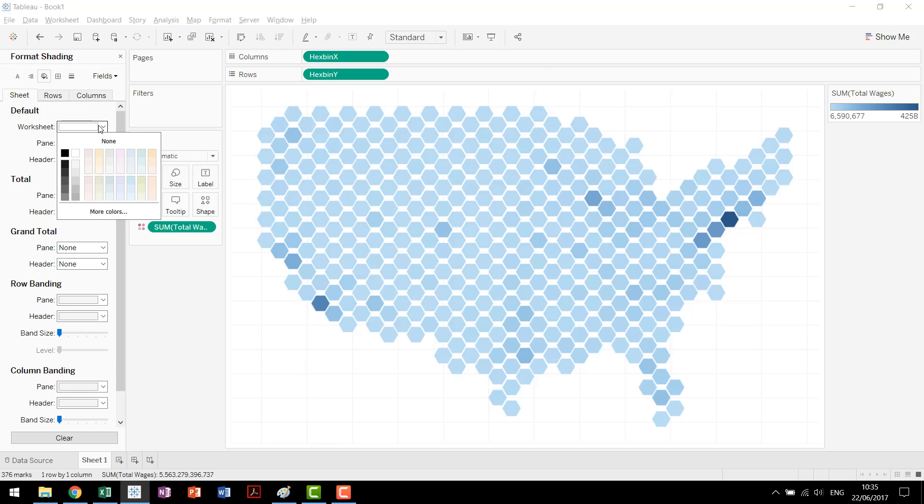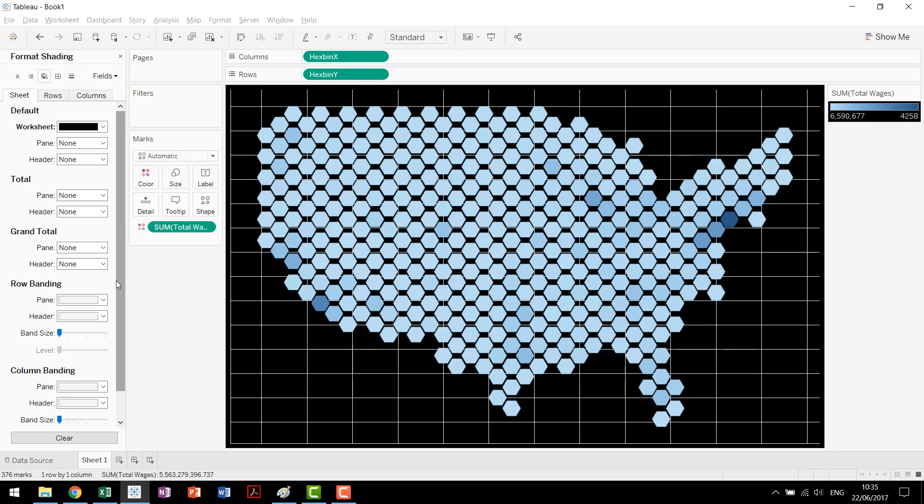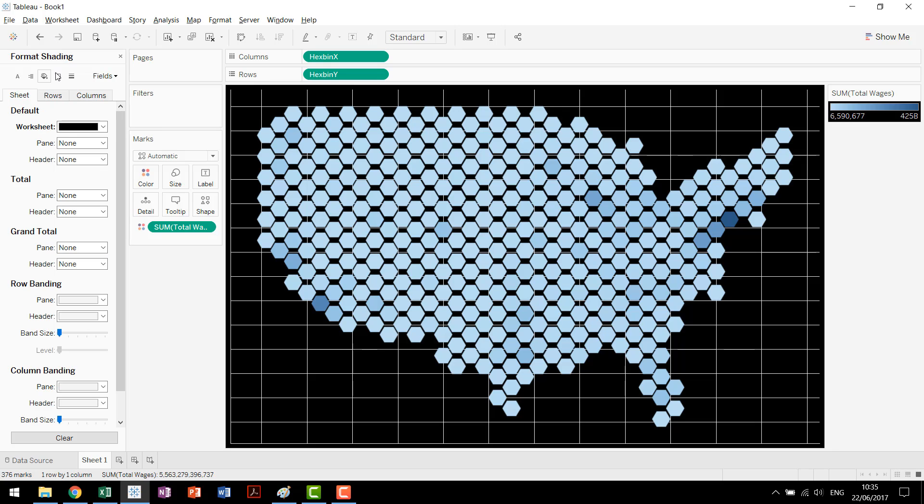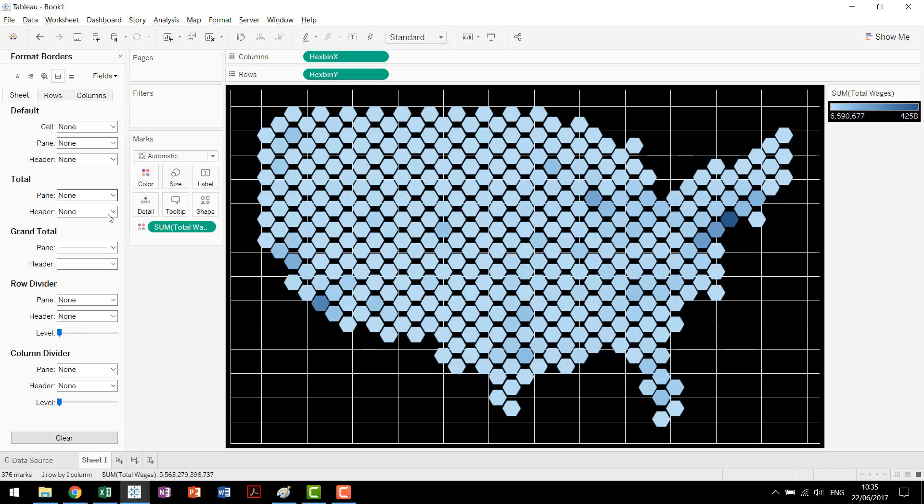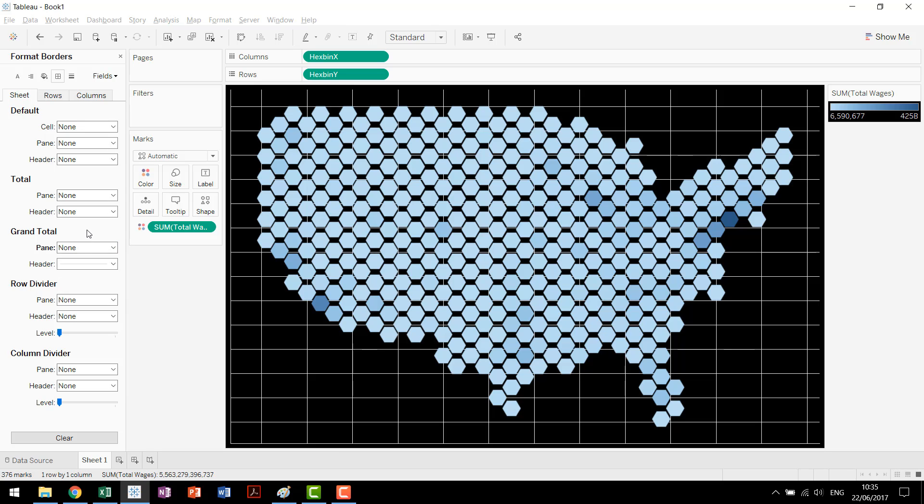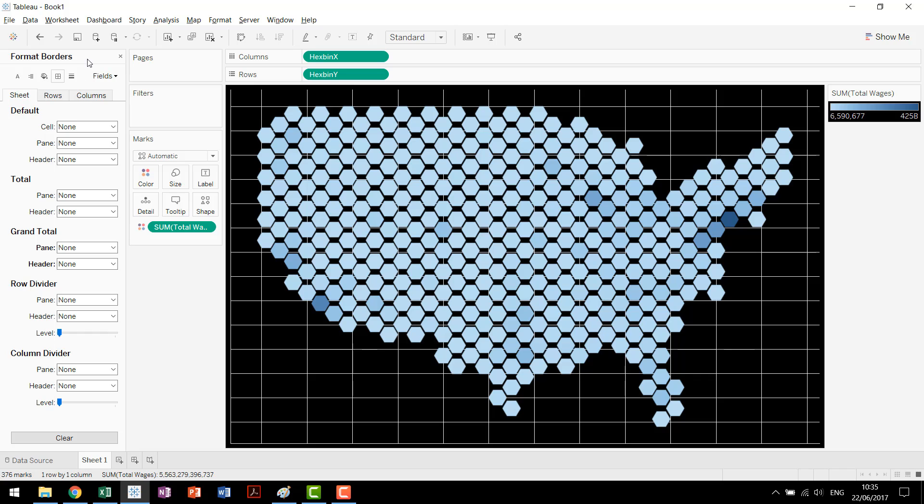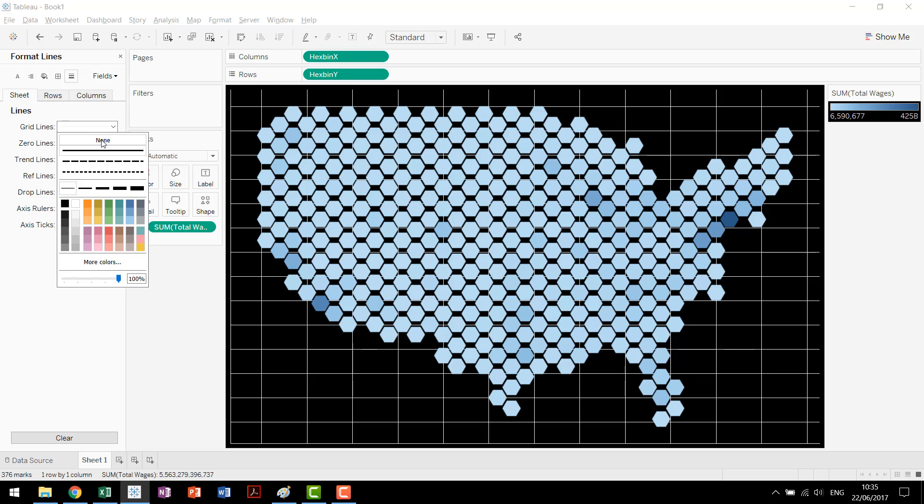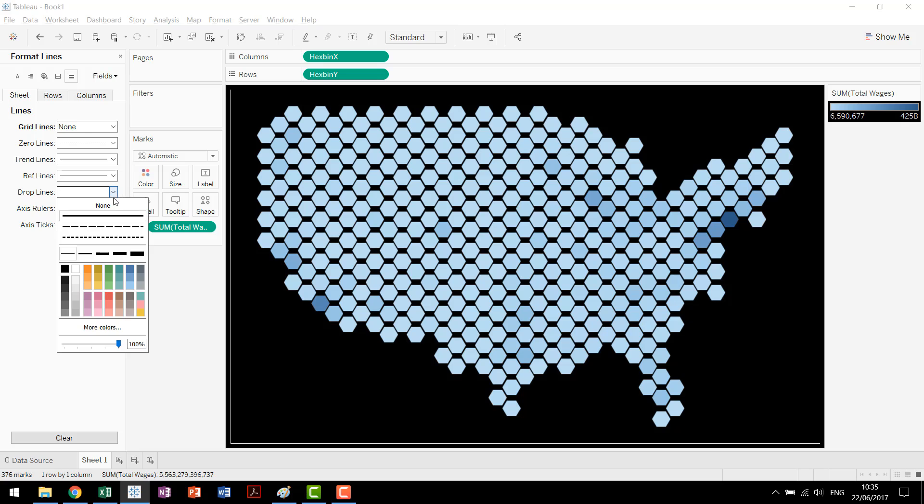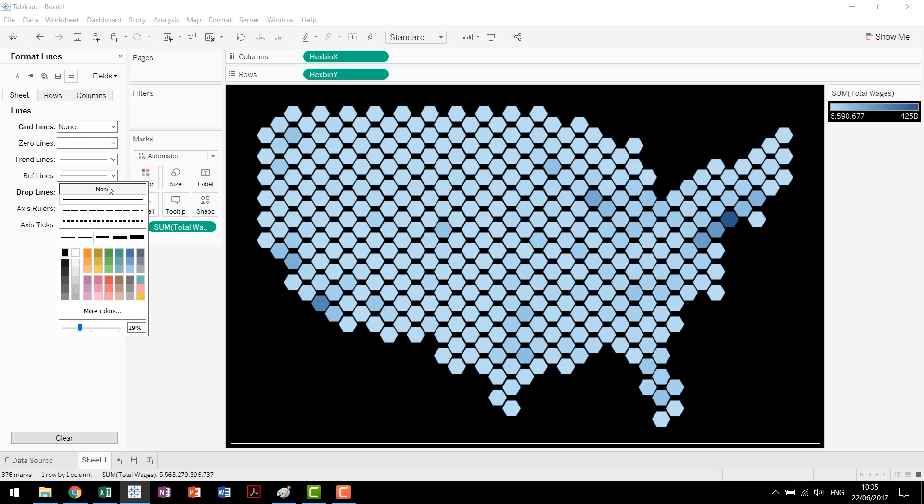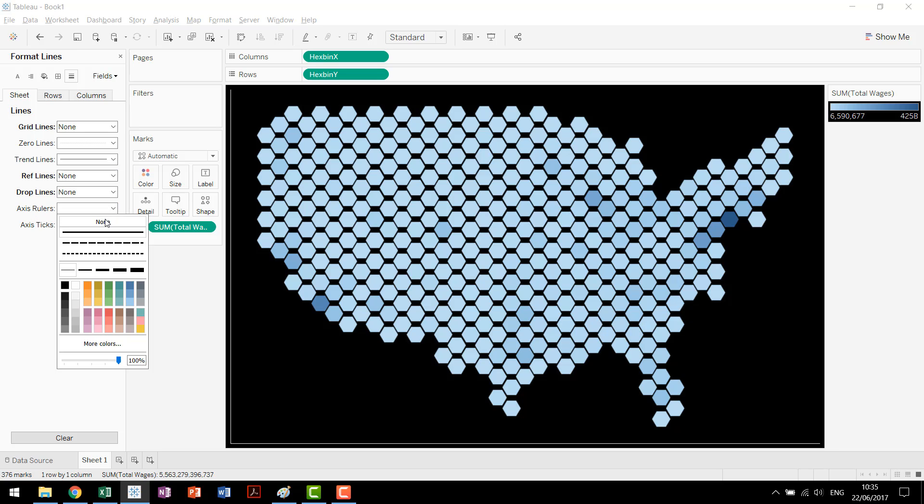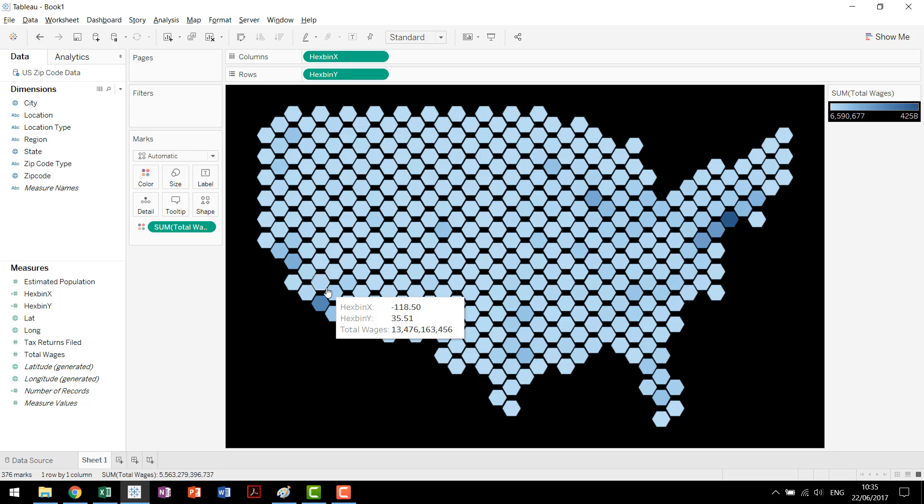But for this basic we're going to do a little bit more formatting just to finish things off. We'll come in for our worksheet. We'll actually make it black on the background. The black background tends to make a really nice view especially when you're using this geographic hex bin. We'll get rid of all of these extra lines and then we'll come in here formatting our lines. We'll get rid of the grid lines, the drop lines, our reference lines, and then we'll get rid of our axis rulers as well.